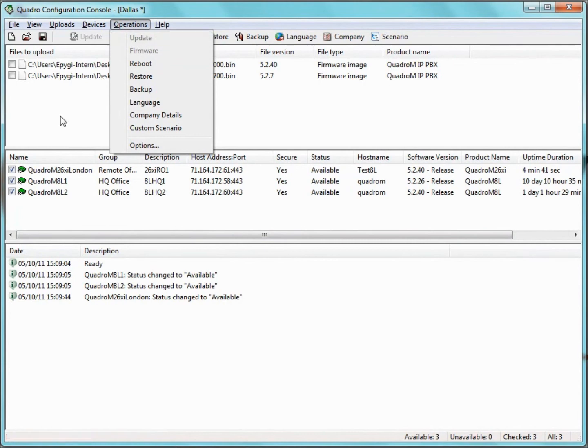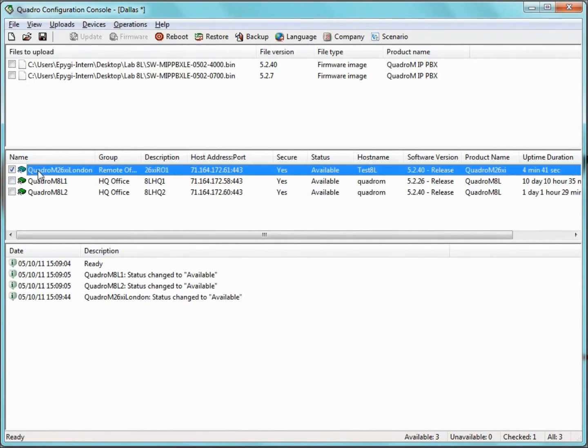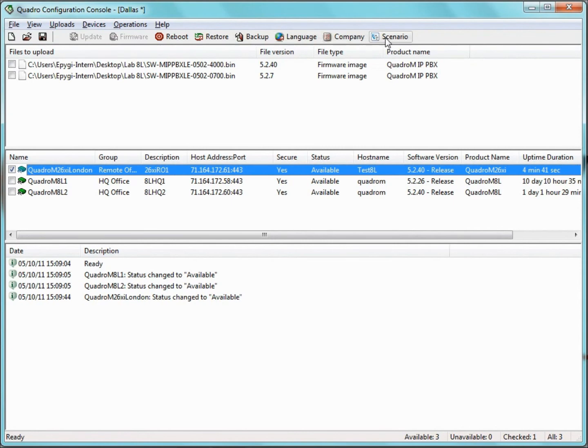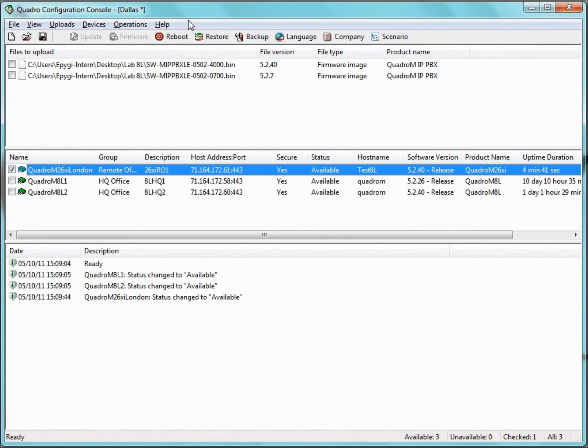To reboot a Quadro, all we need to do is select the checkbox in the server pane that corresponds to the Quadro we want to reboot, and then click on the Reboot icon in the toolbar or choose Reboot from the Operations menu. If we want to backup the current Quadro configuration, all we have to do is select the devices whose configuration is to be backed up, and then click on the backup icon.